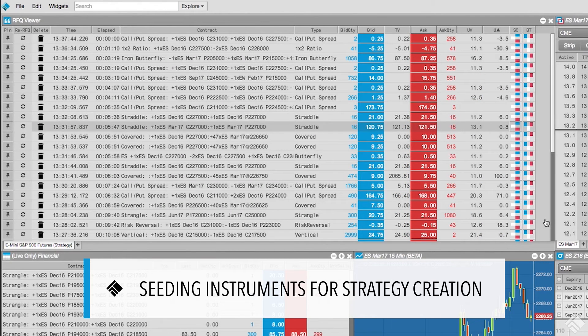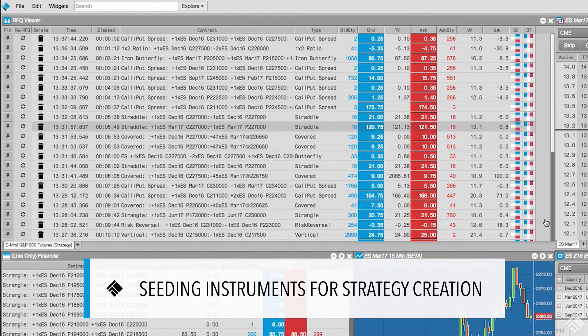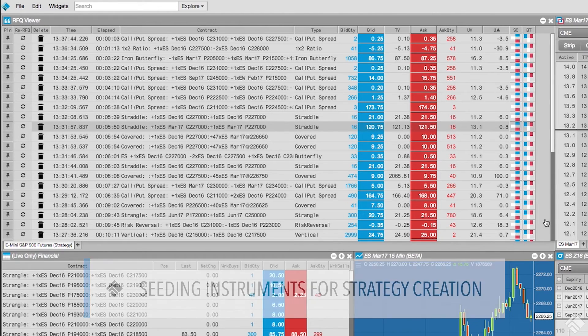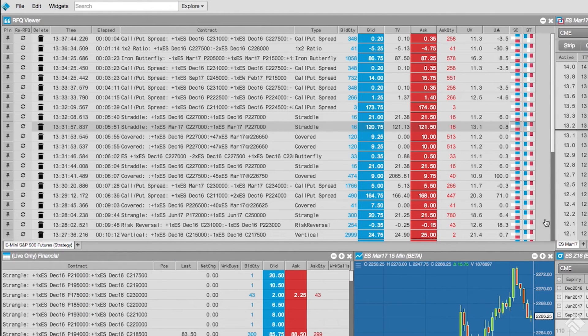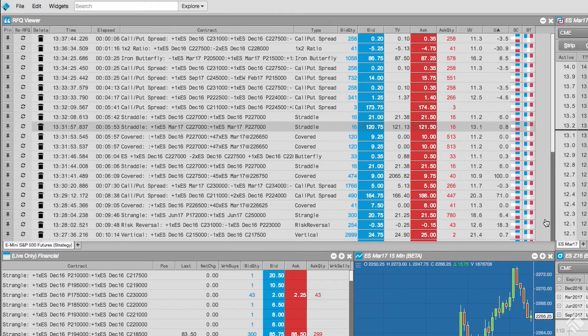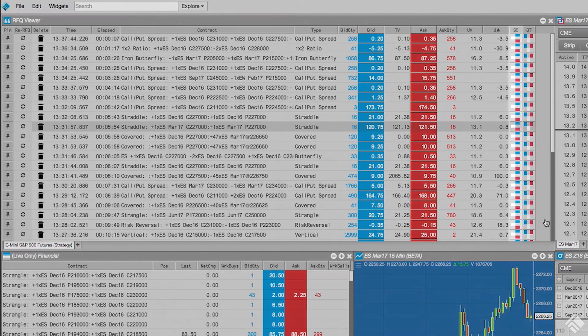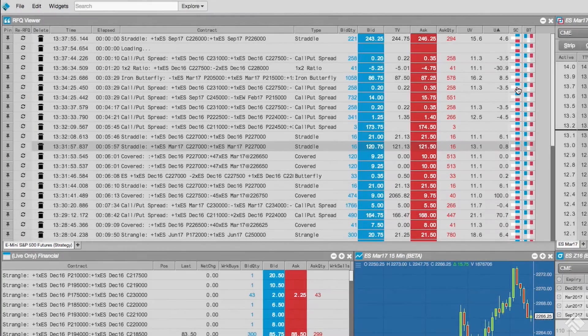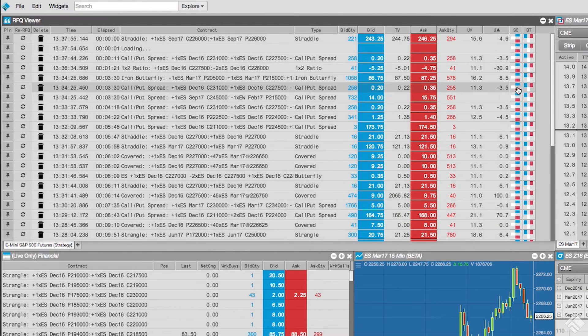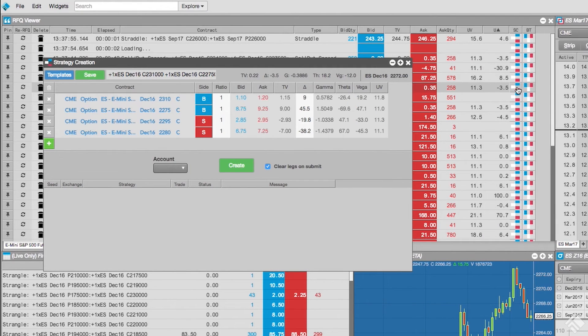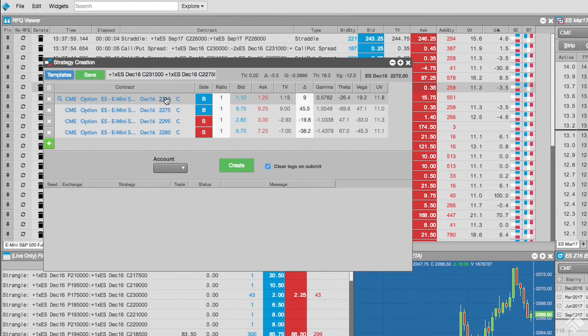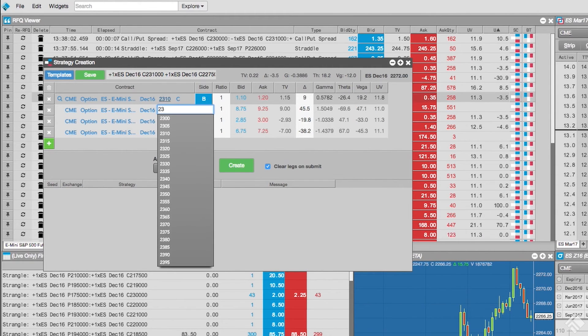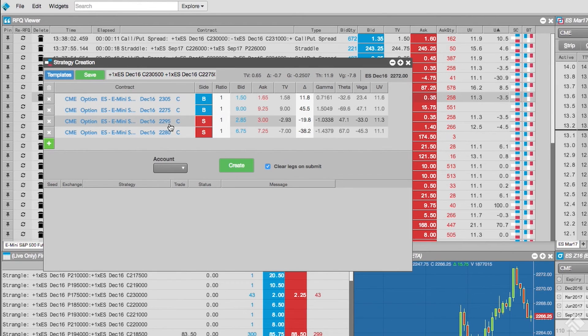TT's option chain and RFQ viewer provide capabilities to simplify the creation of strategies. If we are not seeing the exact strategy we are looking for in the RFQ viewer, but we see a similar strategy, we can click the strategy creation button on a particular RFQ in the RFQ viewer to seed the strategy creation widget with the instruments and ratio. We can now make changes to the strategy, and when finished, click create.